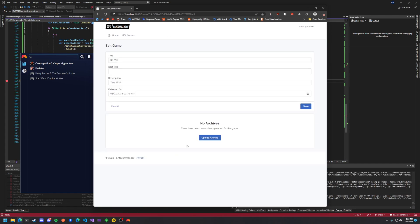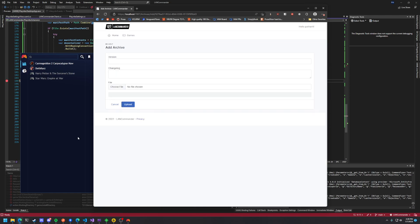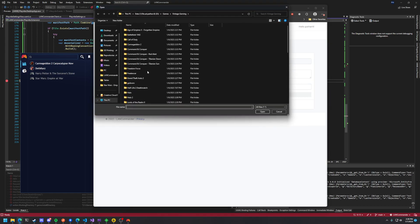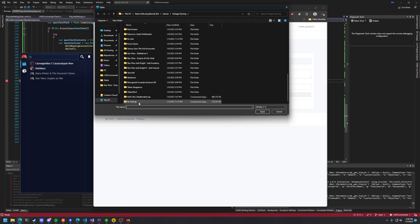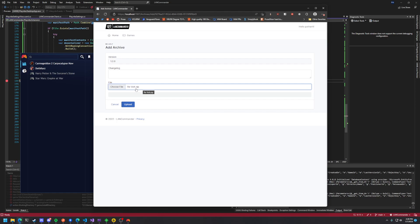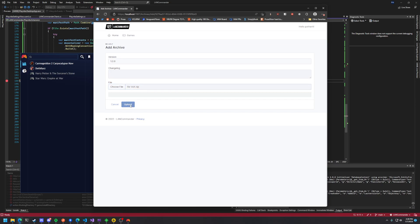Then we can go into Edit and we can upload an archive. I'm just going to give this a version number. I'm gonna choose the file that I want. Land Commander will only take zip files and those zip files have to have a manifest in them. I'll have this in documentation but you'll be able to go and upload that.